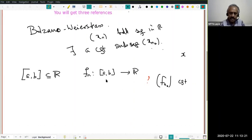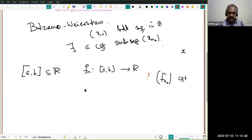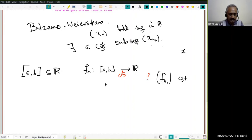We are talking about convergence of functions, and I assume you have already learned enough about uniform convergence. The correct notion of convergence we are looking for is uniform convergence. Given a sequence of continuous functions F_n from [a,b] to R, we want to know whether there exists a subsequence of F_n that is uniformly convergent on [a,b] — not simply pointwise convergent, but uniformly convergent.